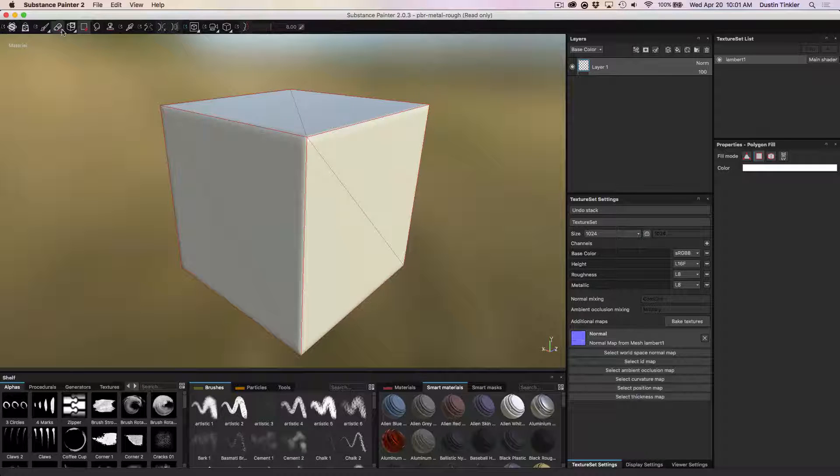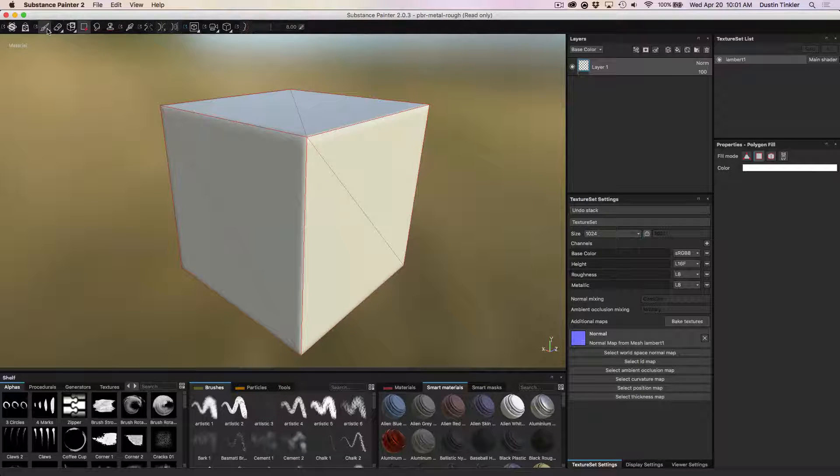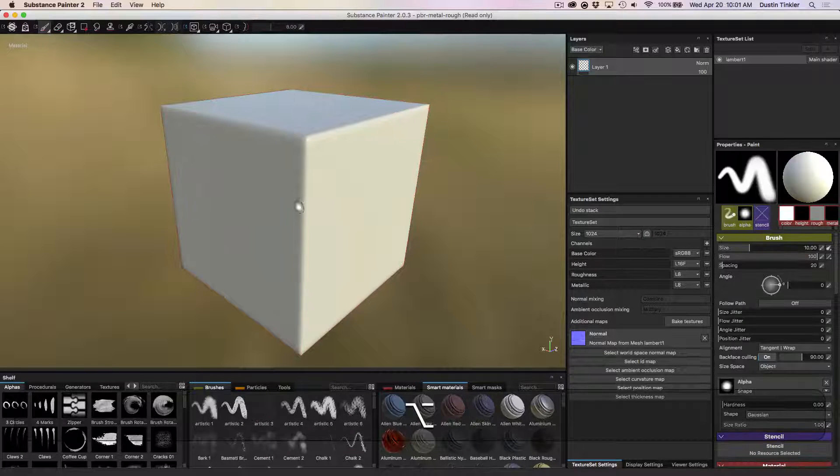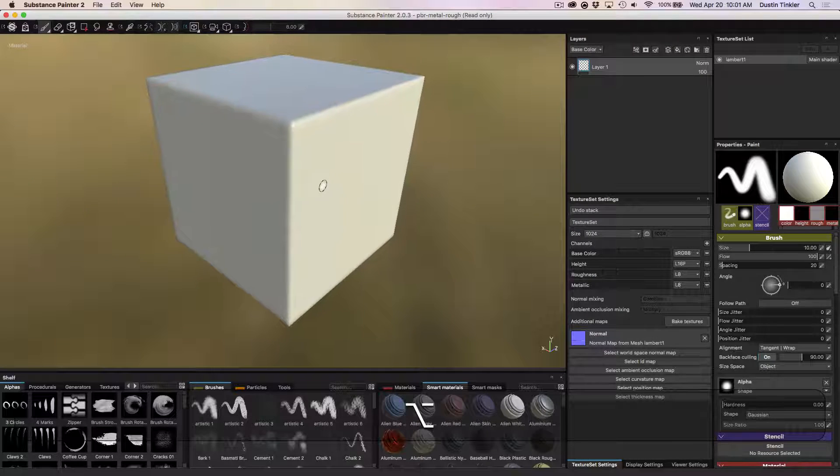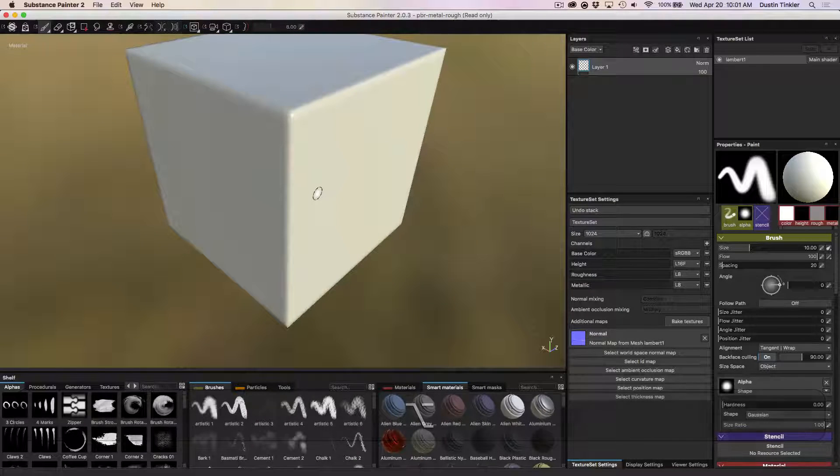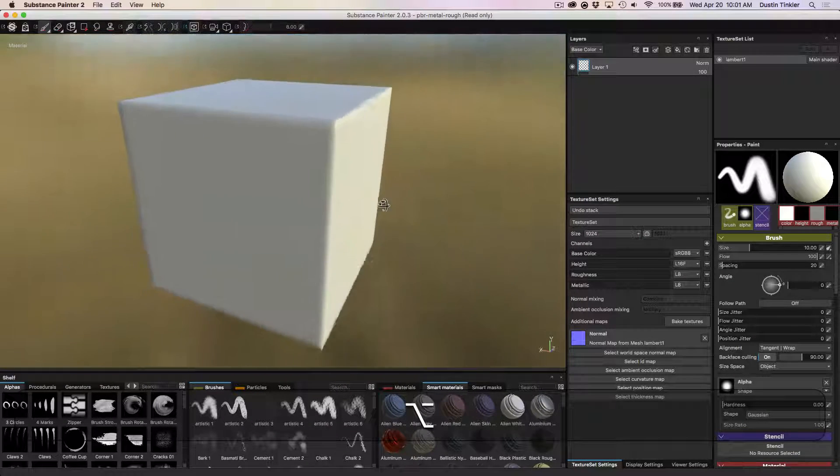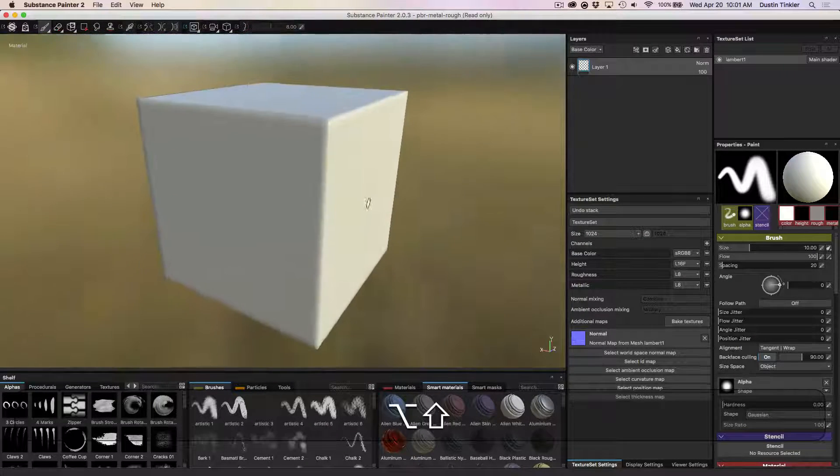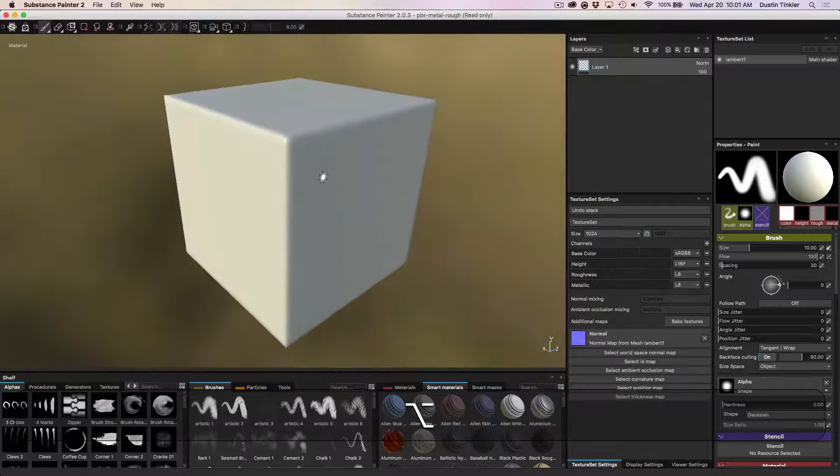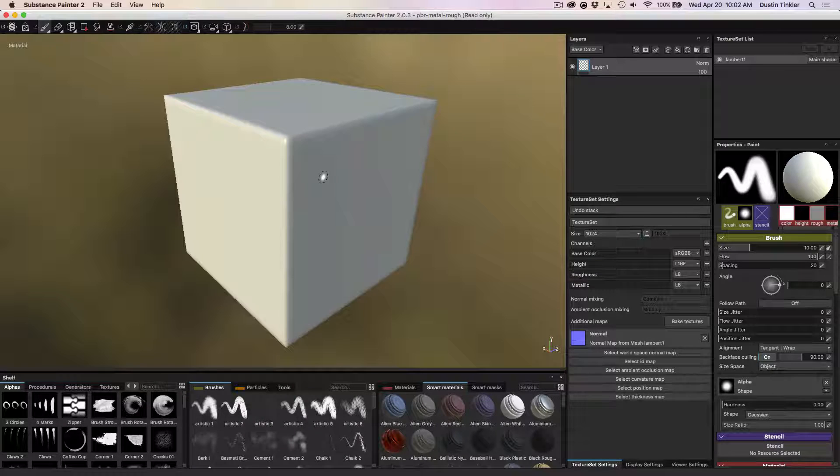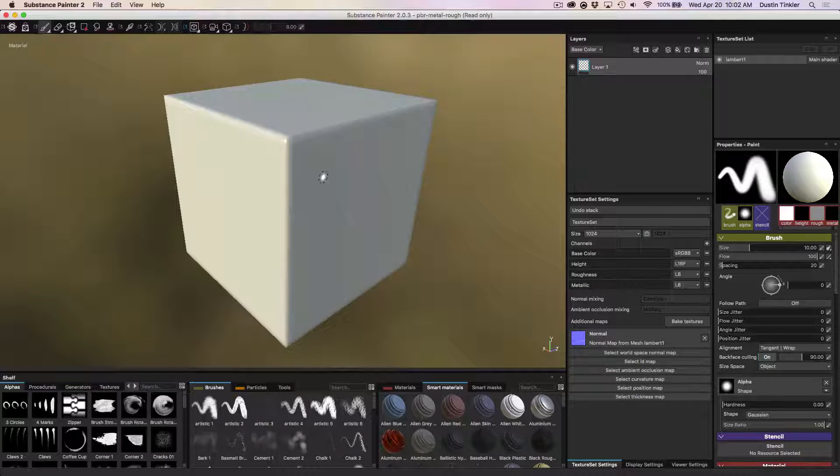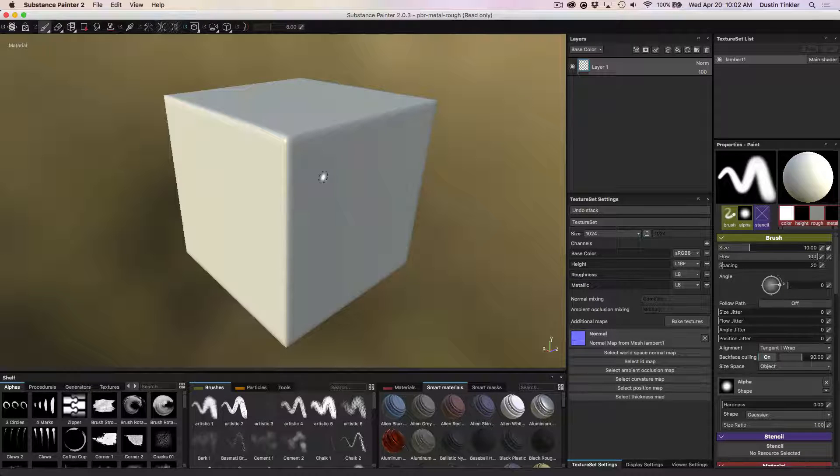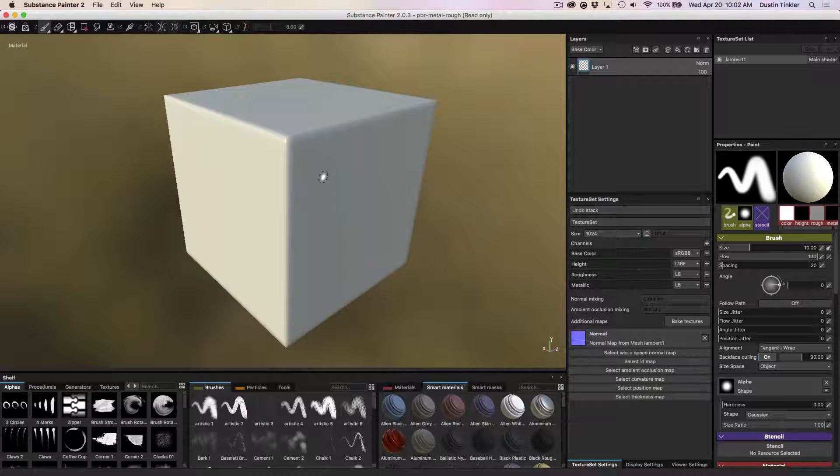So the point of this video was to show that baking normal maps isn't just for small details like bolts and dings and dents and scratches and knurling patterns and such. But really what you want to do is you want to bake your edges. You want to make a model, whatever it is, and have really good edges and then take that information and bake it down to a lower resolution geometry and get the same visual quality.